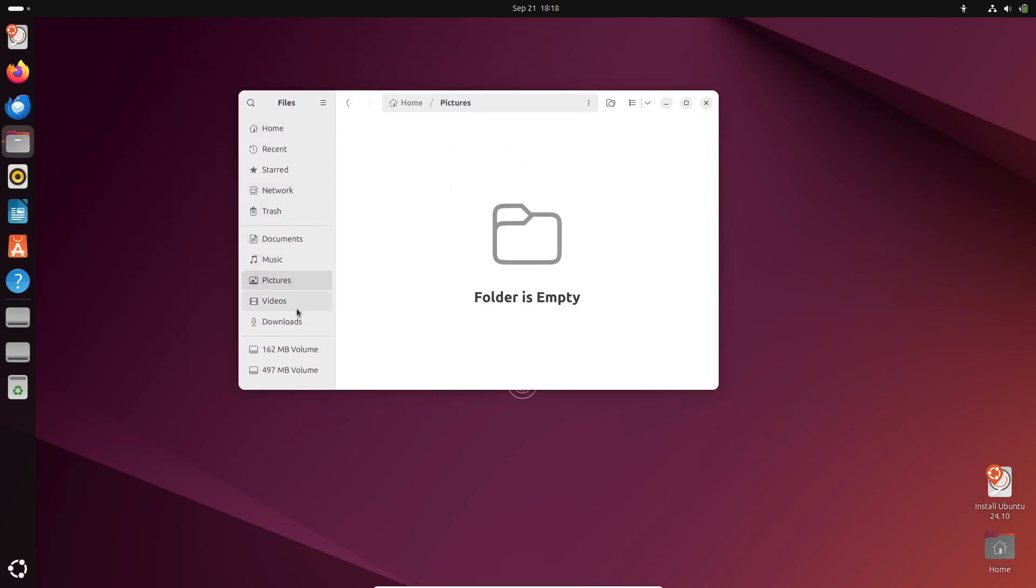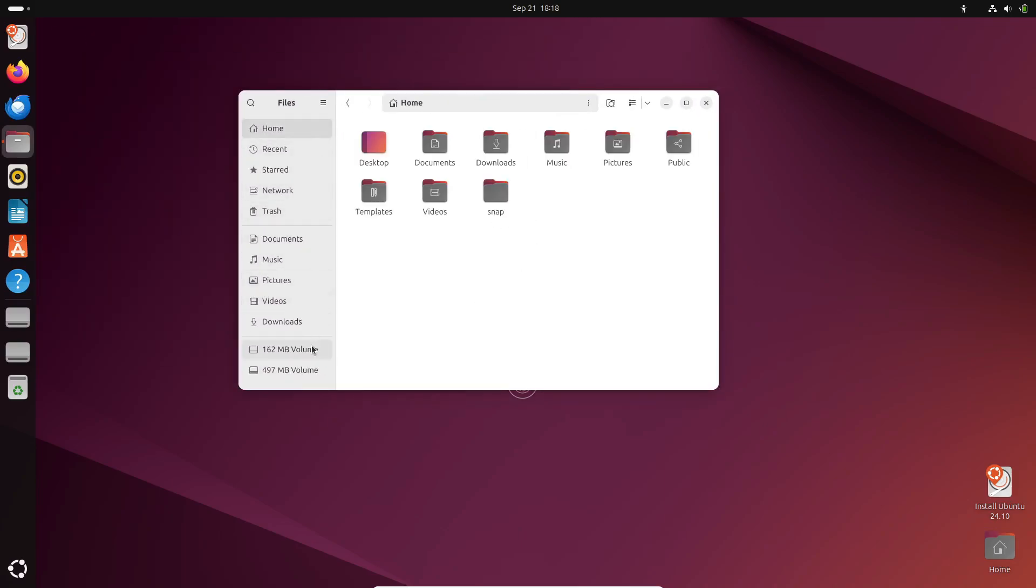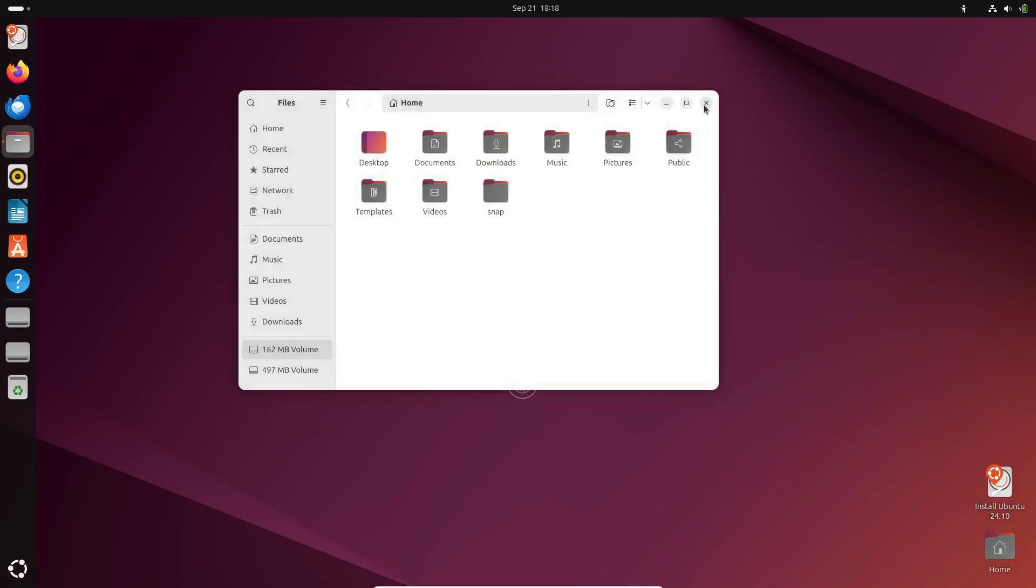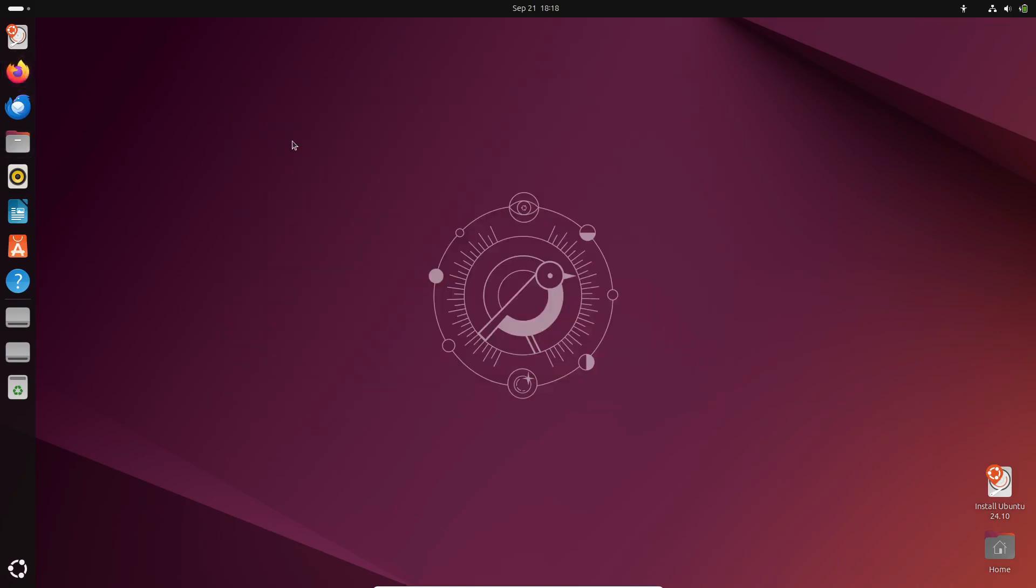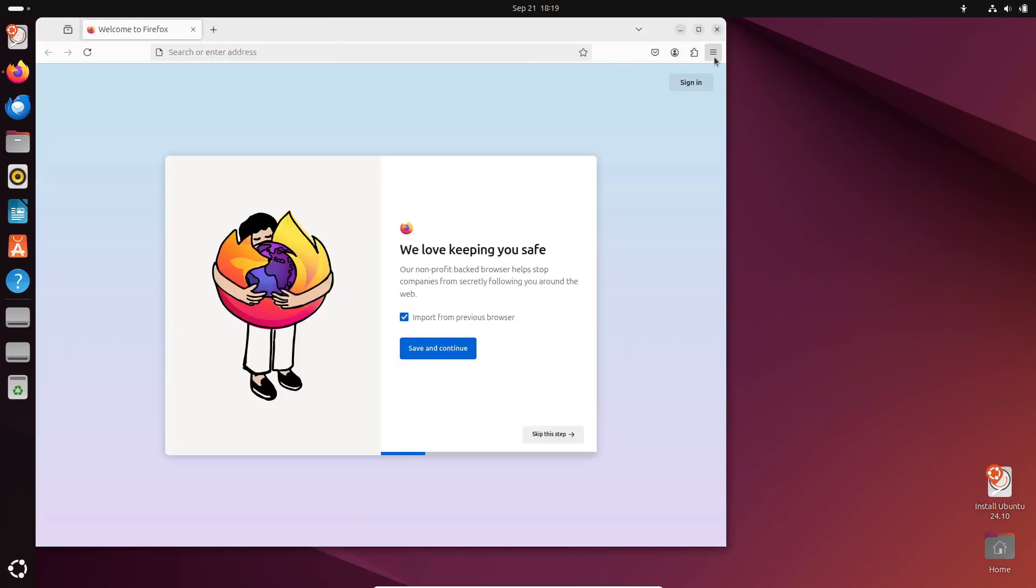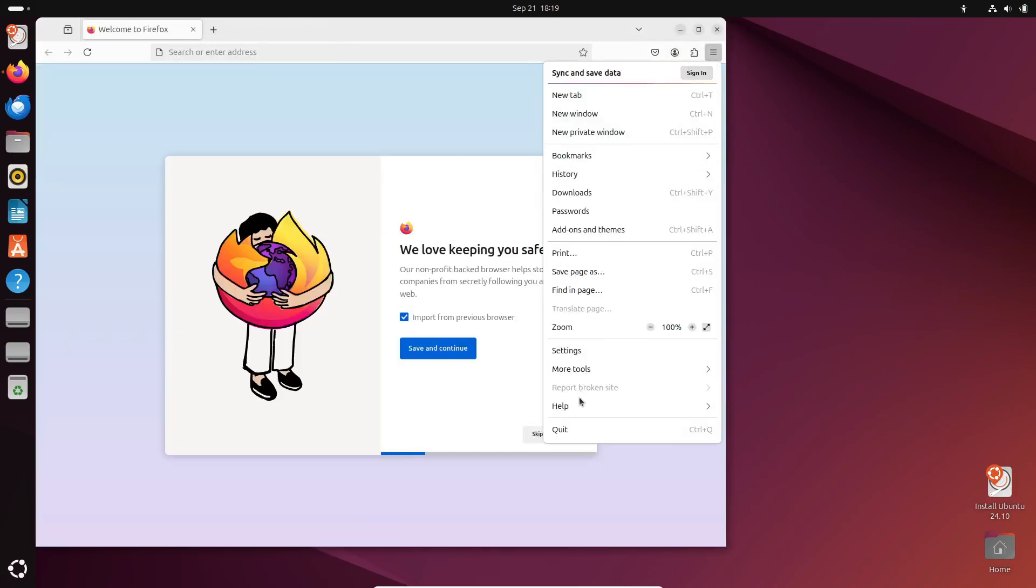Now, what's going on under the hood? Ubuntu 24.10 comes with a refreshed toolchain that includes GCC 14.2, GNU Binutils 2.43.1, GLIBC 2.40, LLVM 19, Rust 1.80, and Go 1.23.